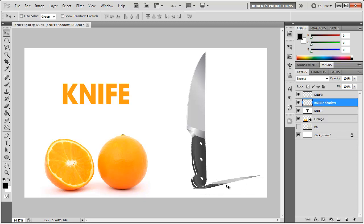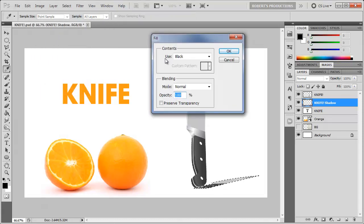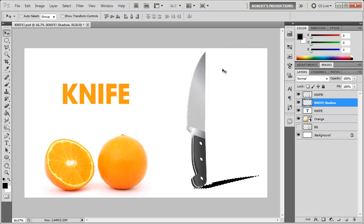So I'm gonna hold down Ctrl or Cmd and select the thumbnail of this knife shadow layer. This selects the knife. Now I'm gonna go to Edit, Fill, and under Contents use Black, mode Normal, 100% opacity, click OK.